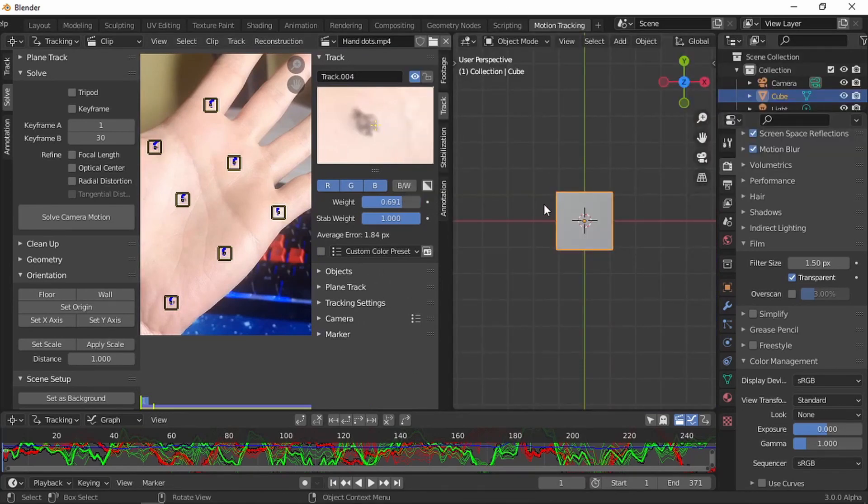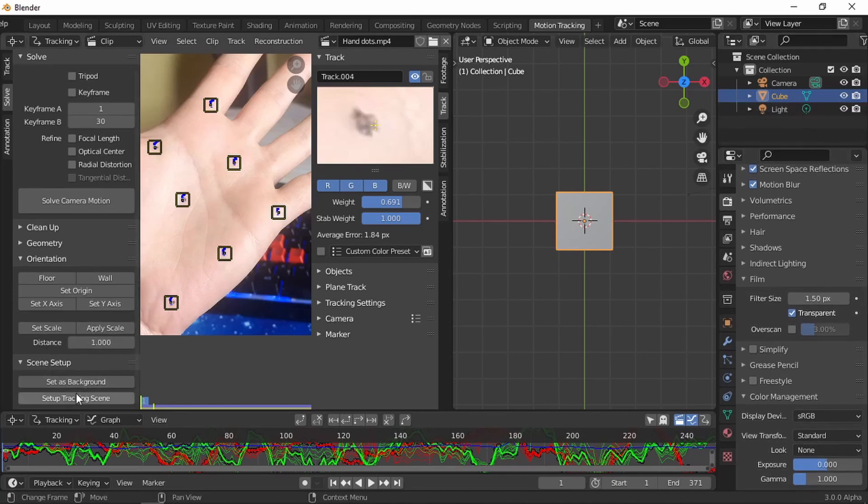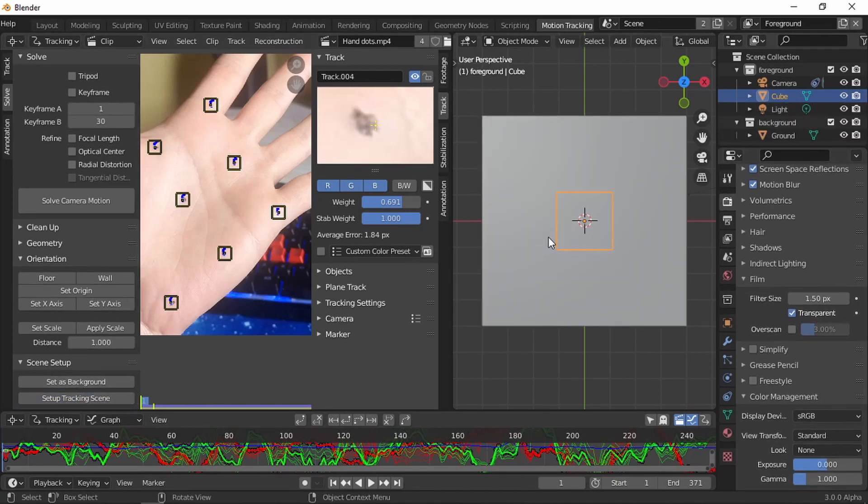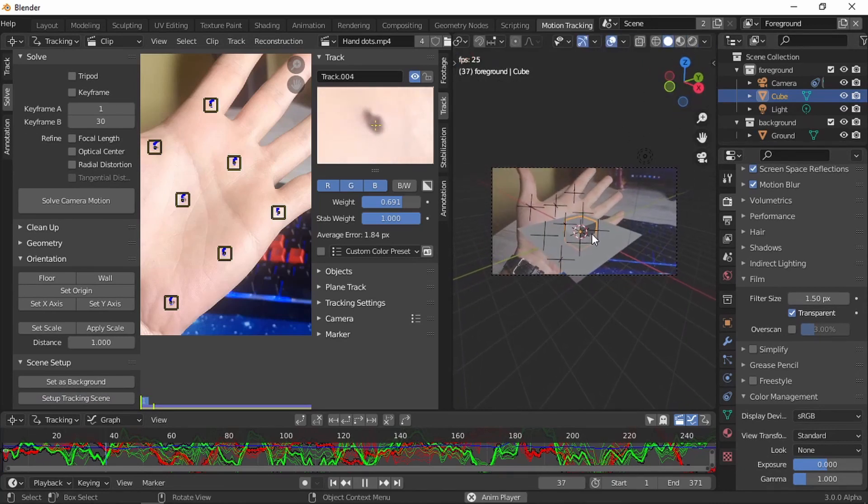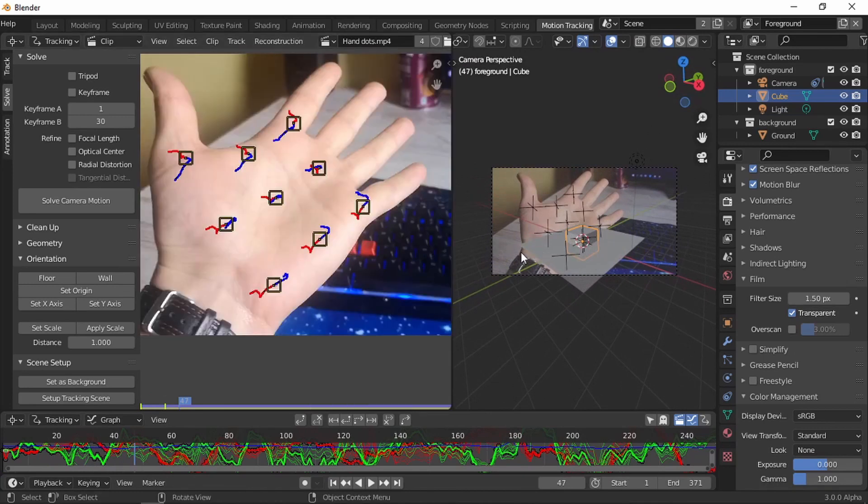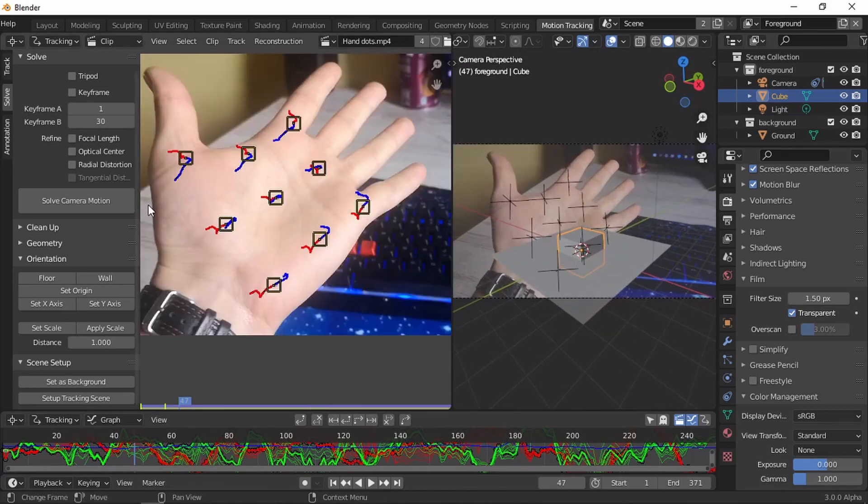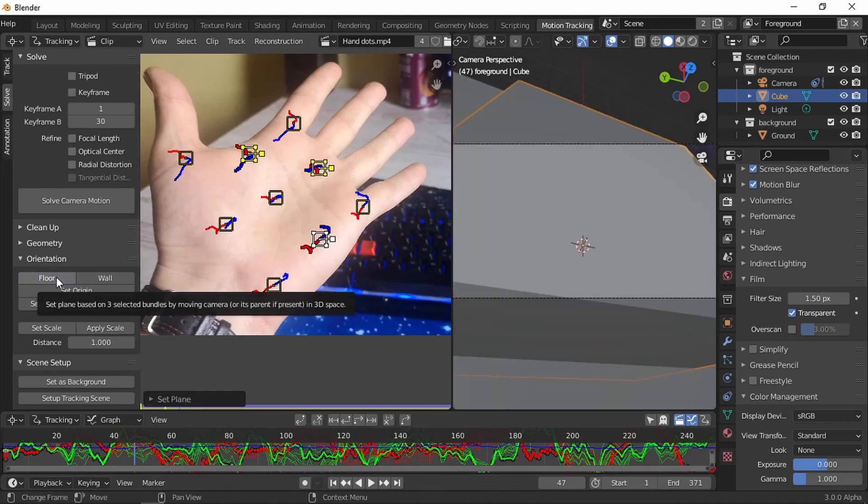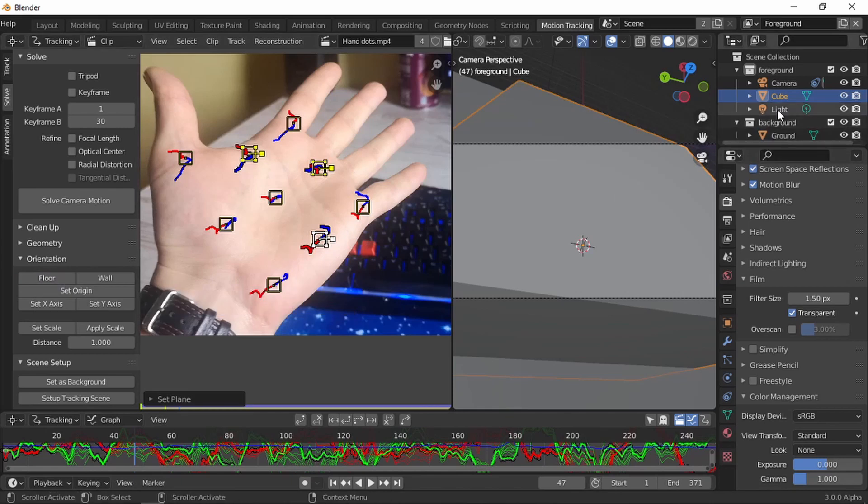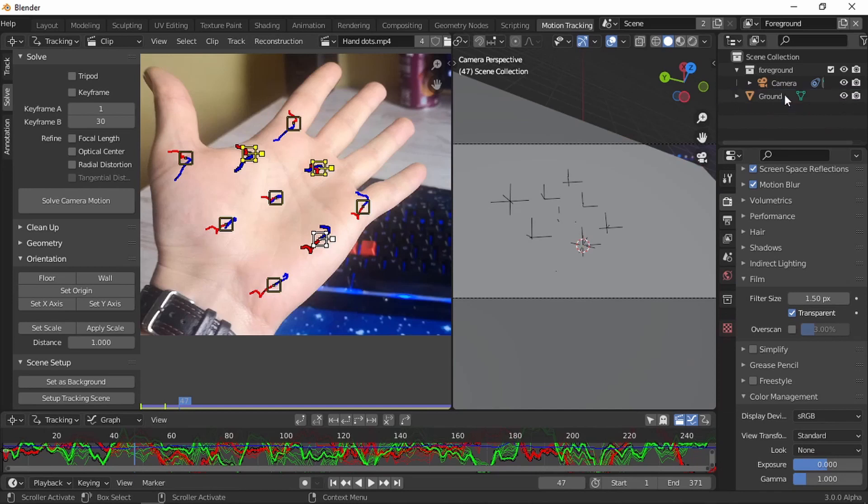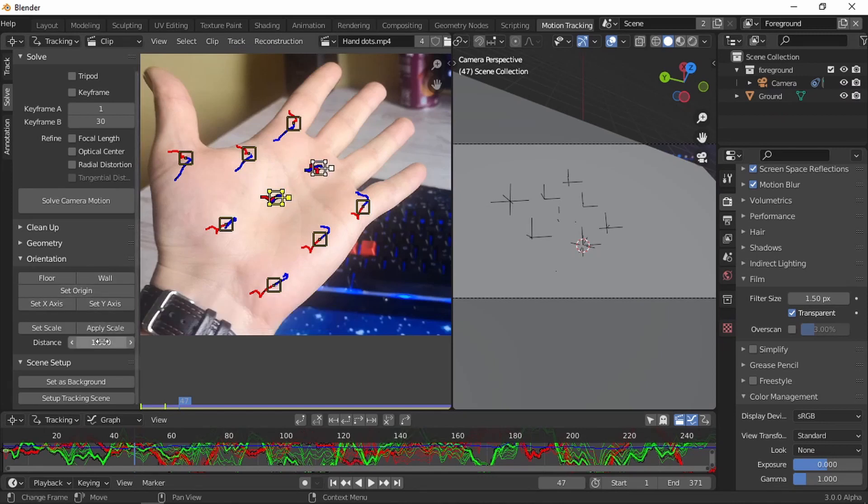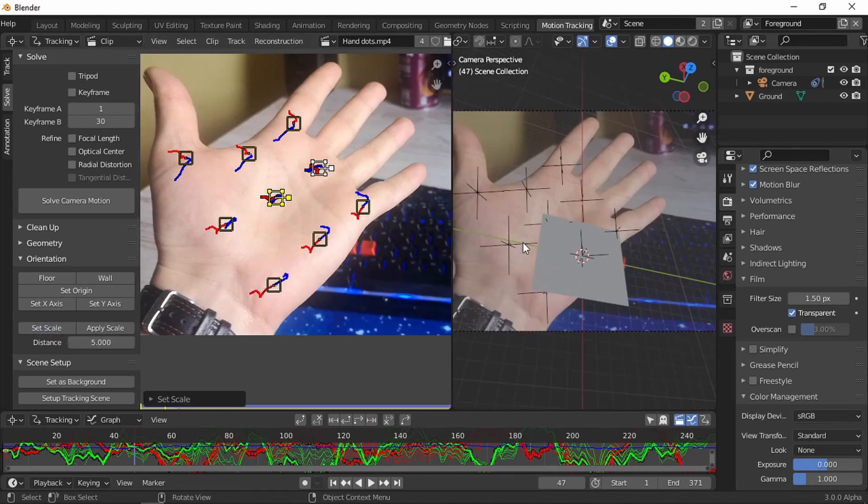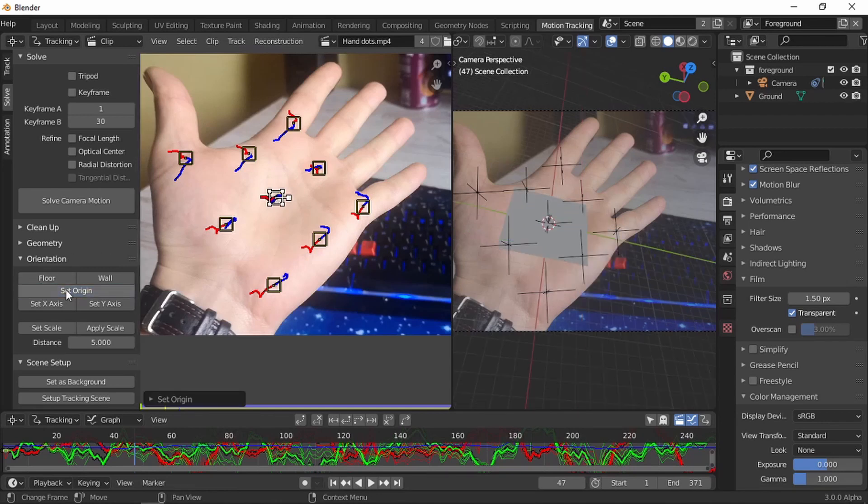Now split screen. Let's go on the right hand side and set this to the 3D viewport. Now set up tracking scene. Press 0 to go on camera view. Now as you can see, we have our footage and tracking scene. Now let's select three dots, make a floor. Let's delete the cube. There's just no way the light, don't need it, background. Now let's set the origin. Let's set the scale. 5 is working for me, it's quite good. I'm gonna set an origin right in the middle, angle.